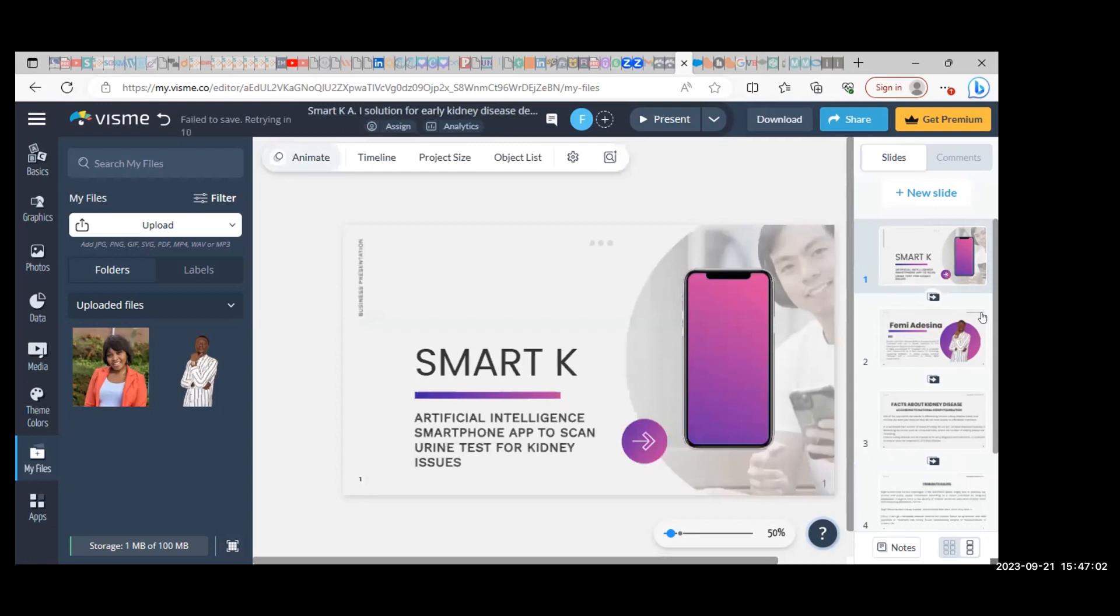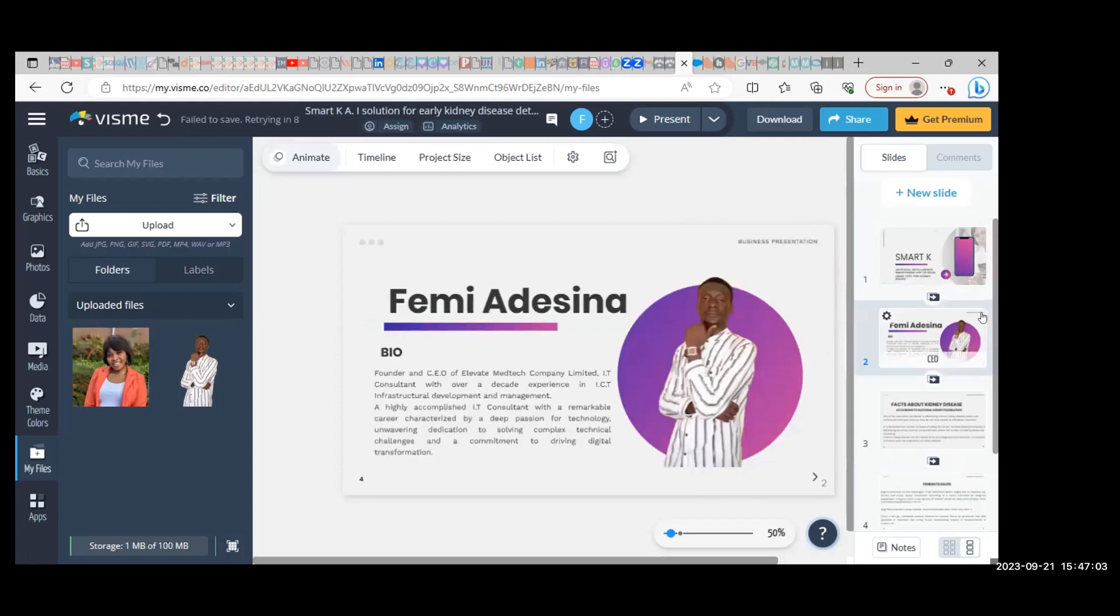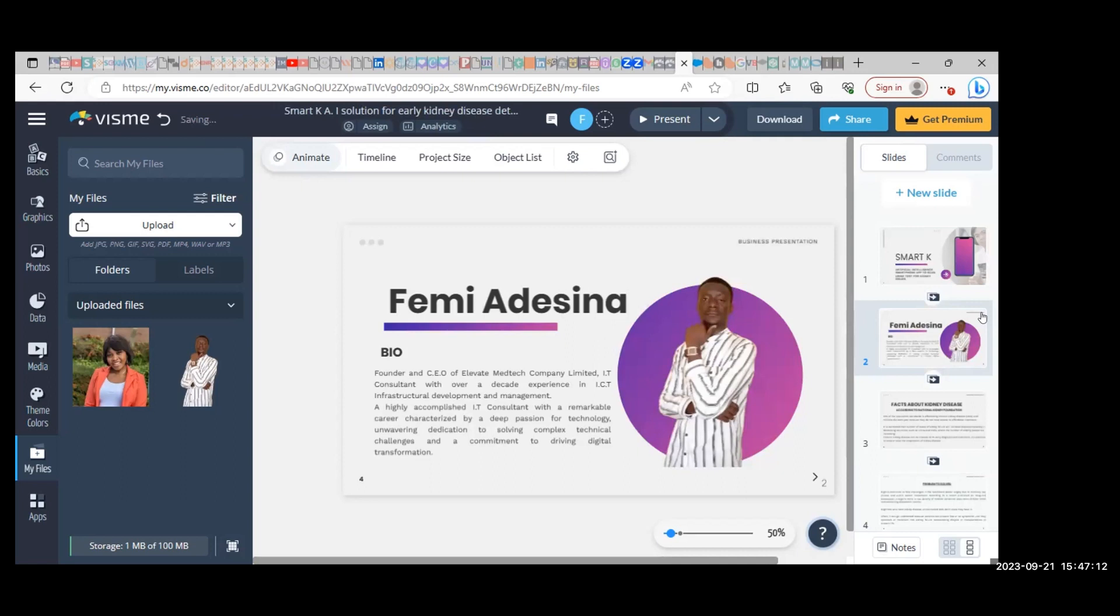My name is [name], I'm the founder and CEO of Elevate Med Tech Company Limited. I am an IT consultant with over a decade of experience in ICT infrastructure development and management, a highly accomplished IT consultant with a remarkable career.